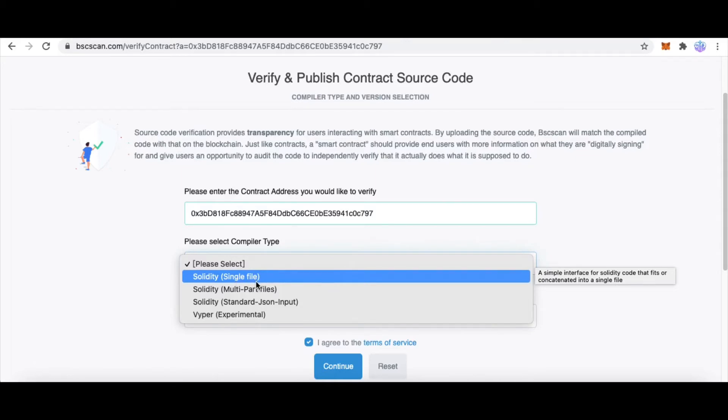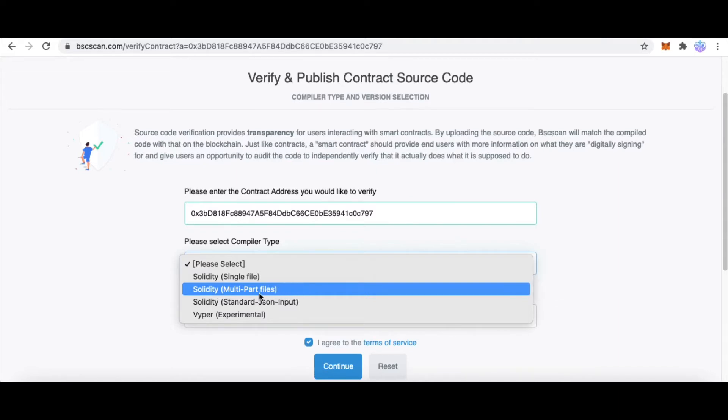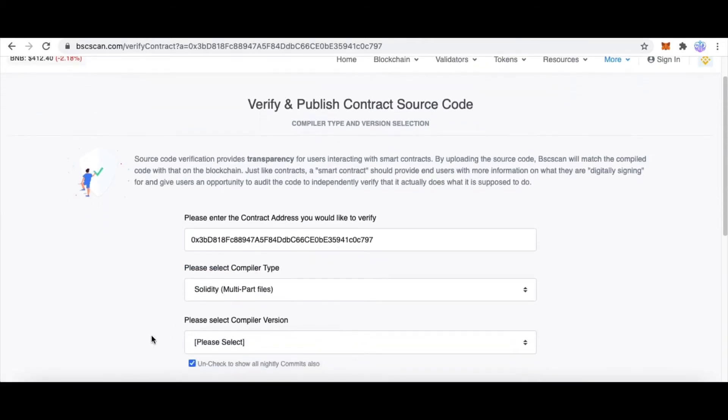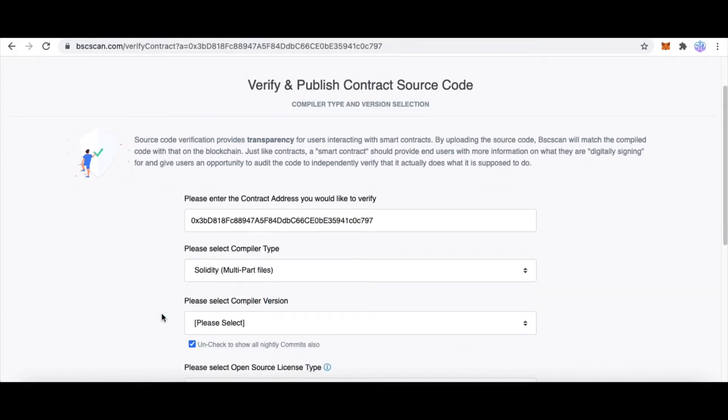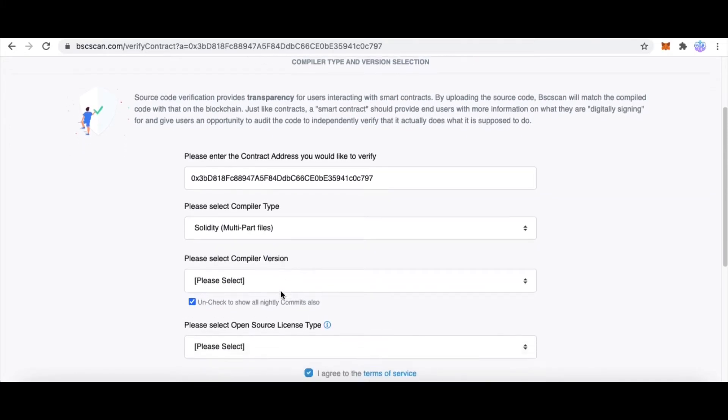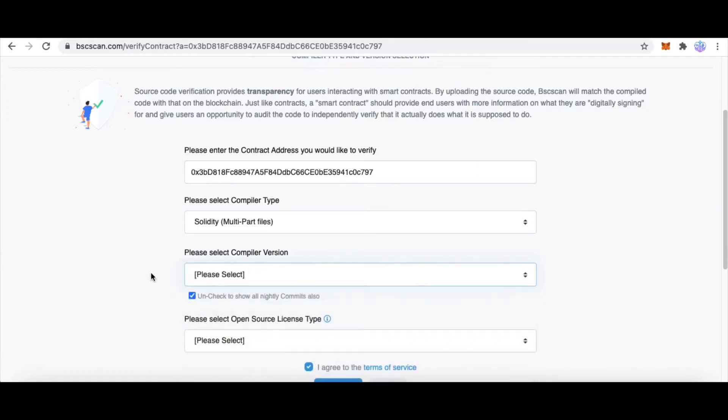First is your smart contract address. Second is the compiler type. Single file means your source code has only one file, and multiple files means your source code has multiple files. Because this smart contract has multiple files, I choose multiple files. This is the compiler version, so select which version you used to compile your source code.